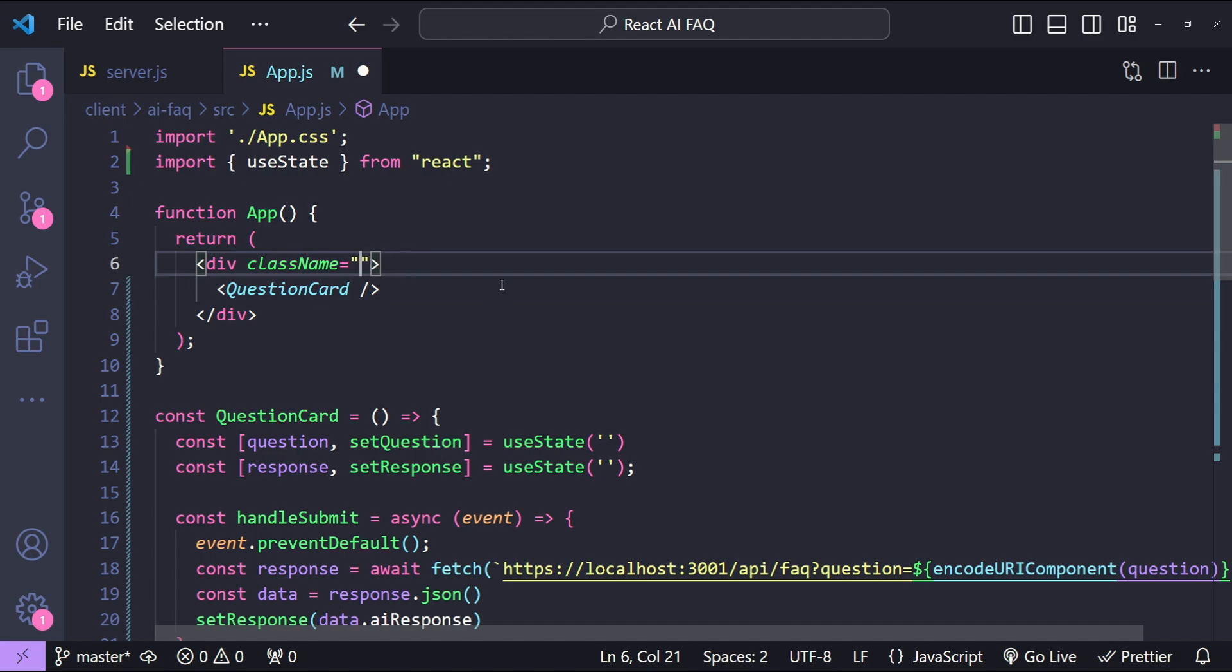And let's also style this parent div as well. So, you know what, what I will be doing is let's first set the height to screen's height and then let's set the width as full and then let's also center align our question card.